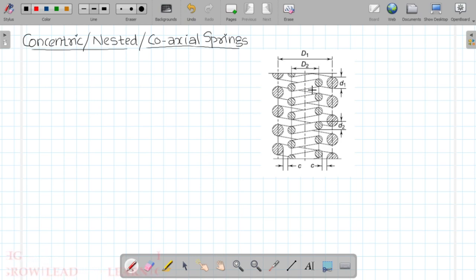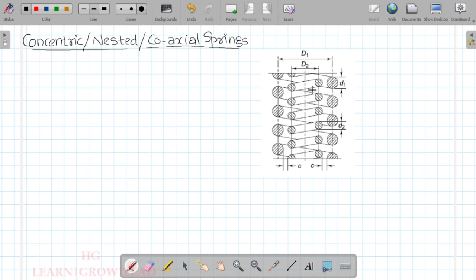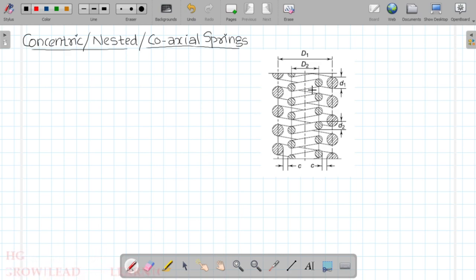In application, we can have two or three springs: inner, middle, and outer. We will discuss this design procedure.